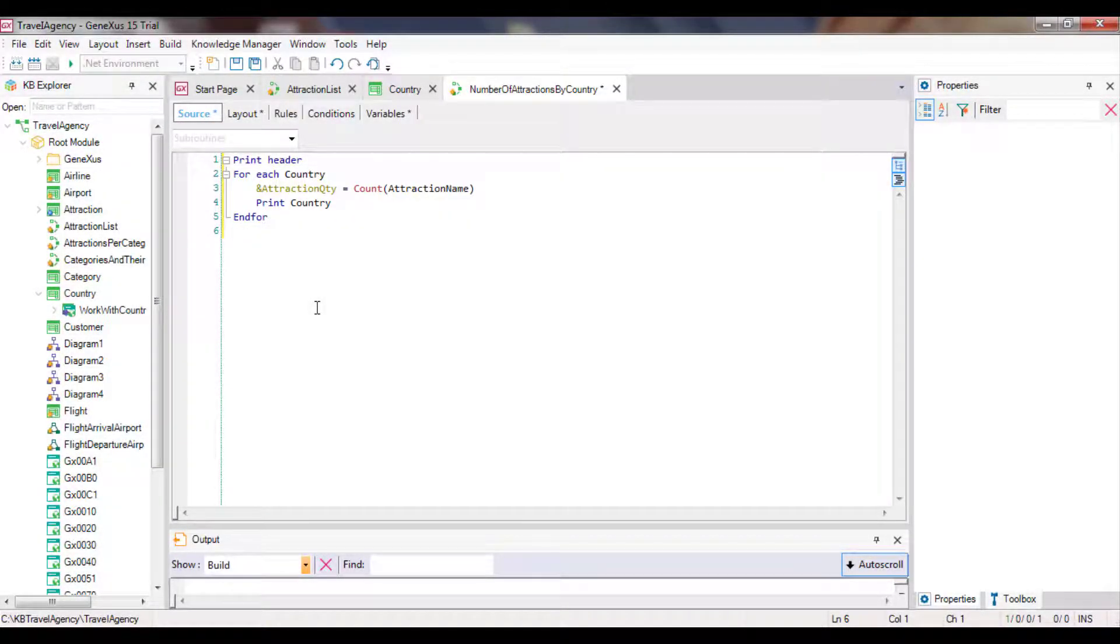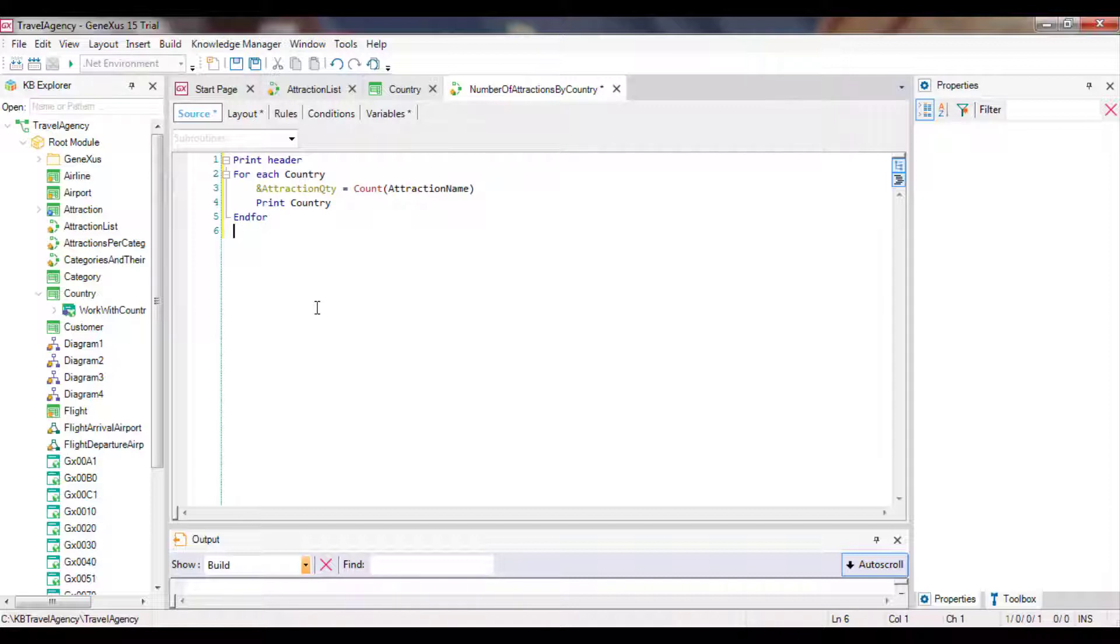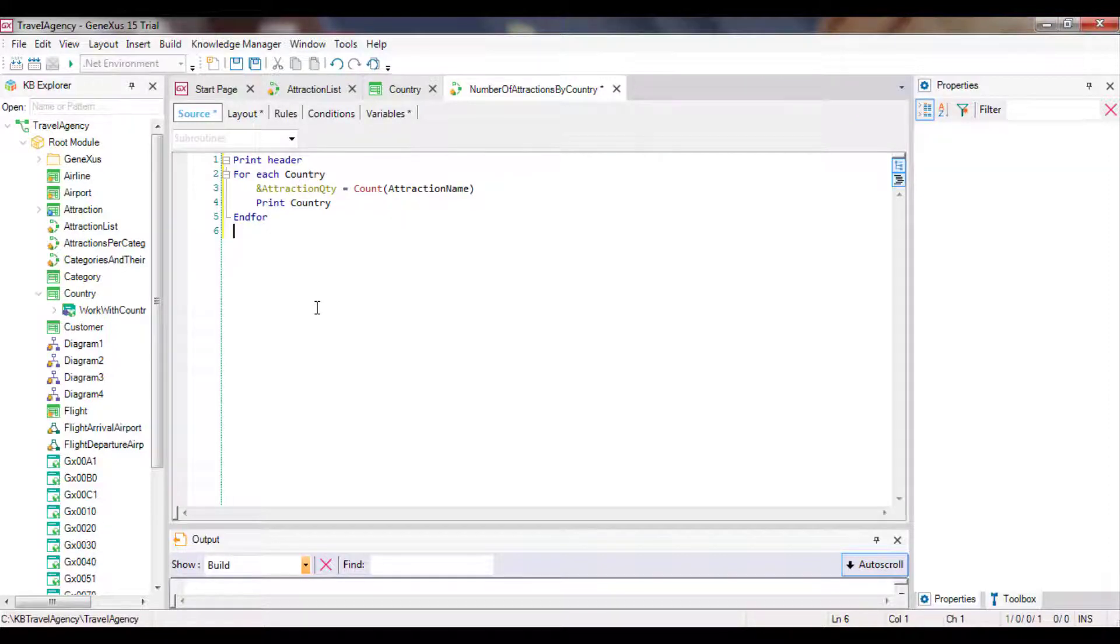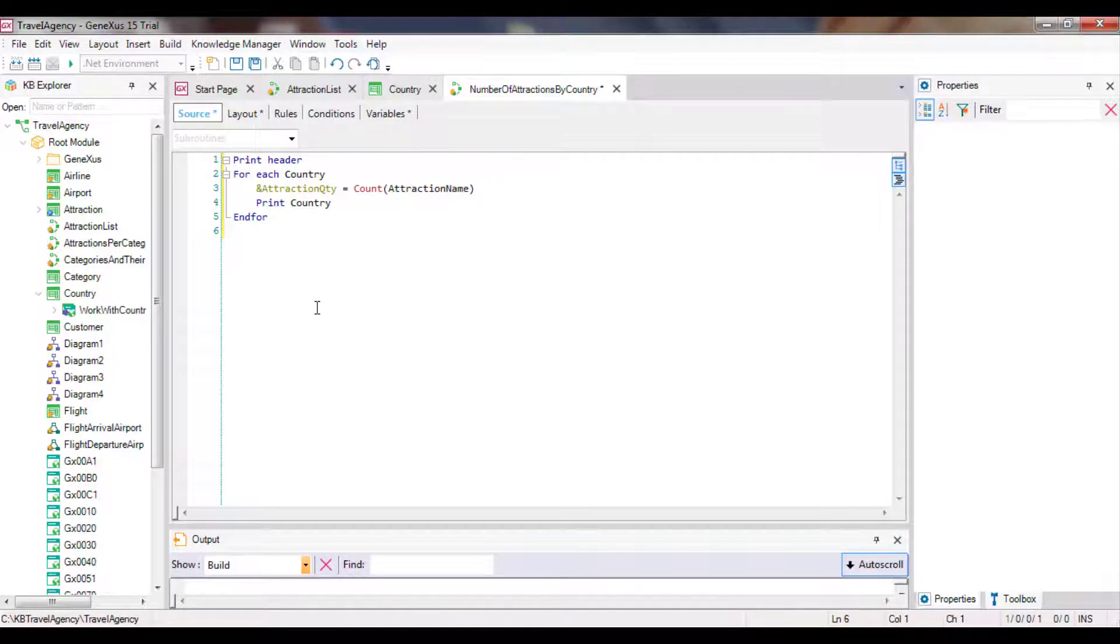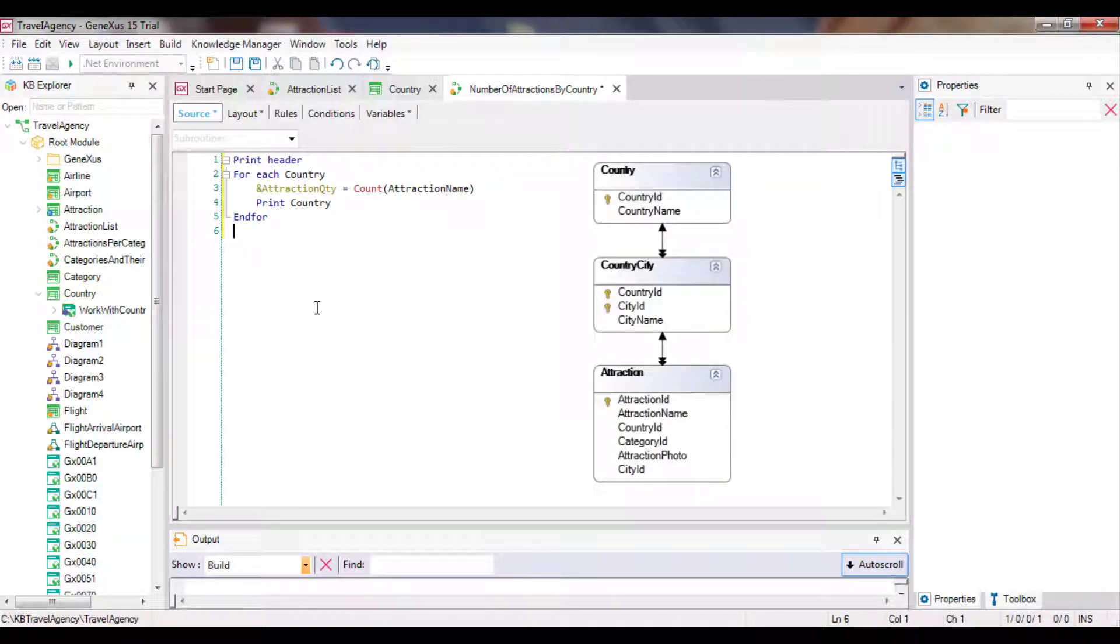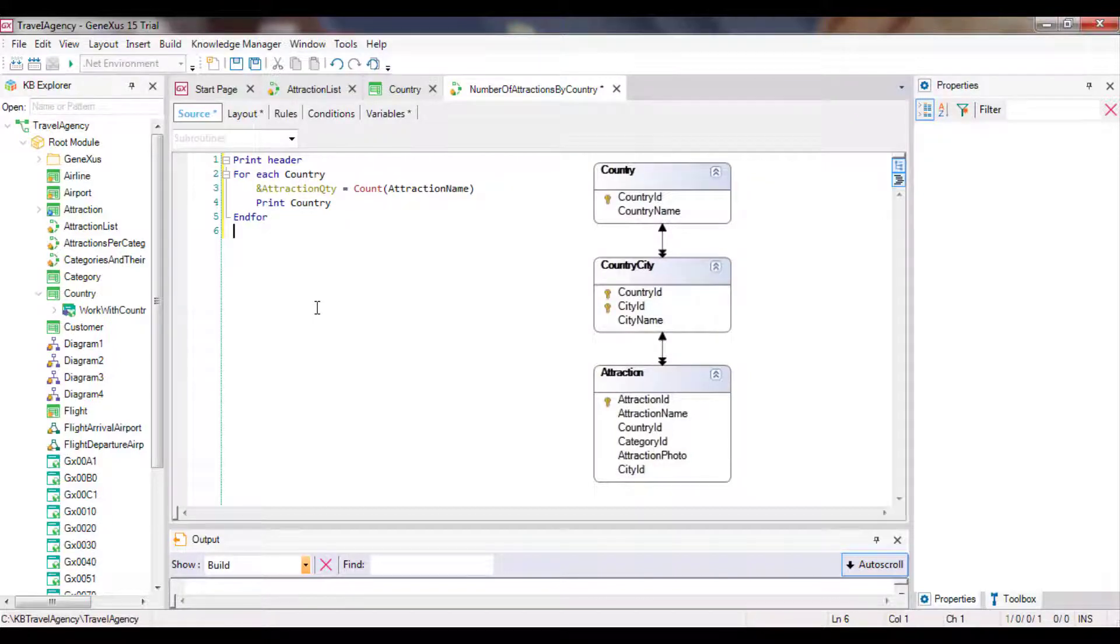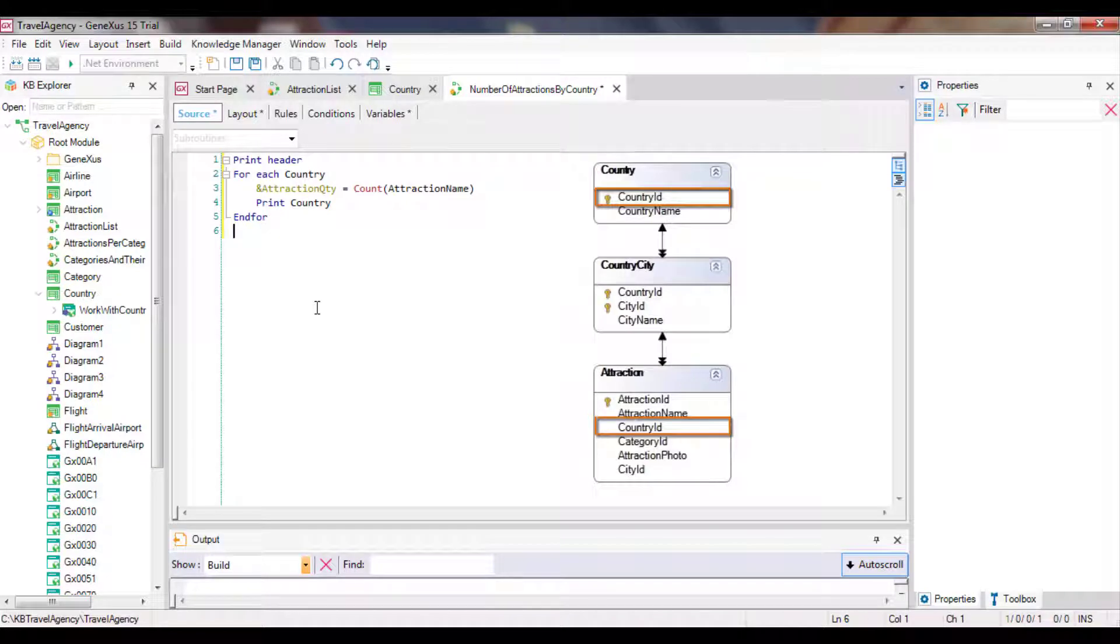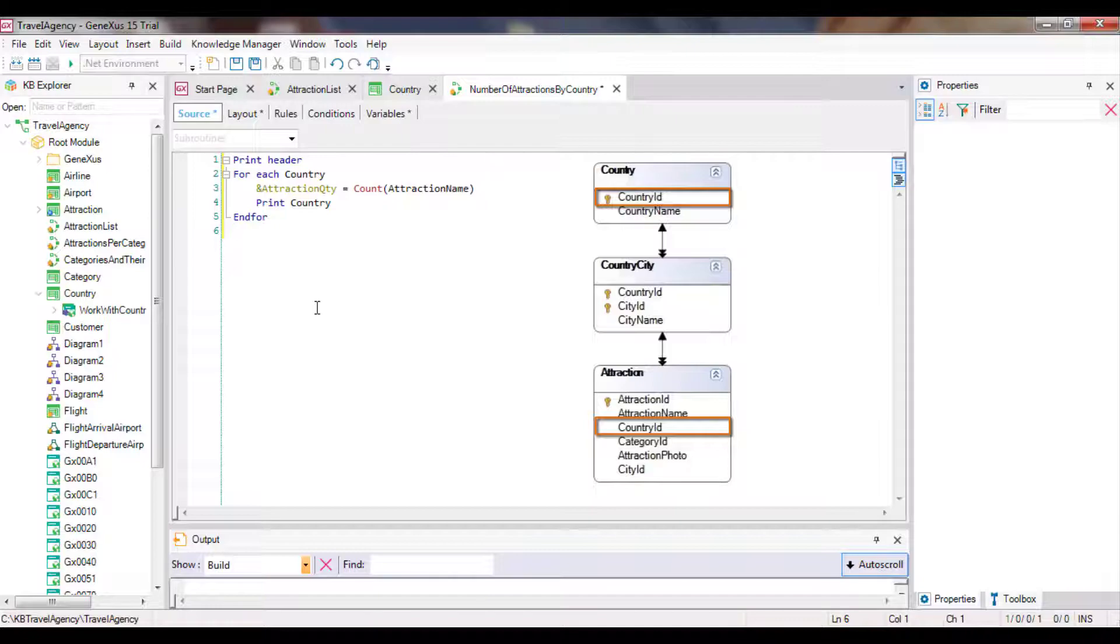Thus, not all the attractions in the table will be counted. Instead, only those related to the country being processed in each iteration of the foreach command will be counted. In other words, GeneXus determines the table that must be navigated by the formula according to its attributes, and then looks for a relationship between that table and the foreach command base table, including its extended table. In this case, there's a common attribute between both navigations, country ID. So for each country found by the foreach command, its attractions are counted.